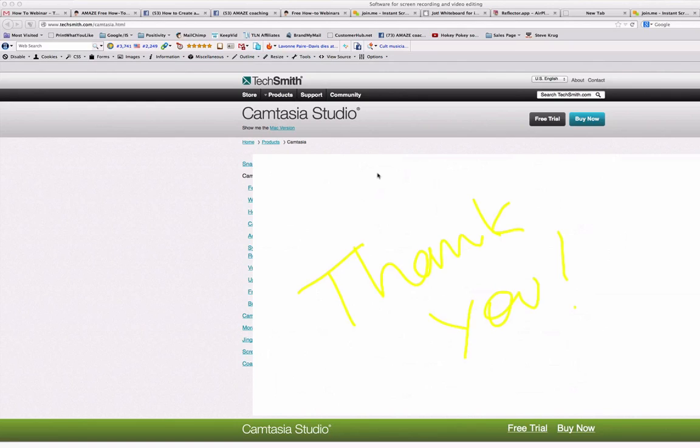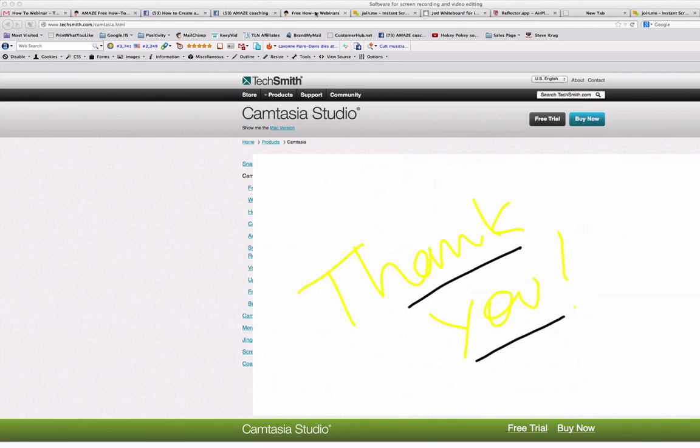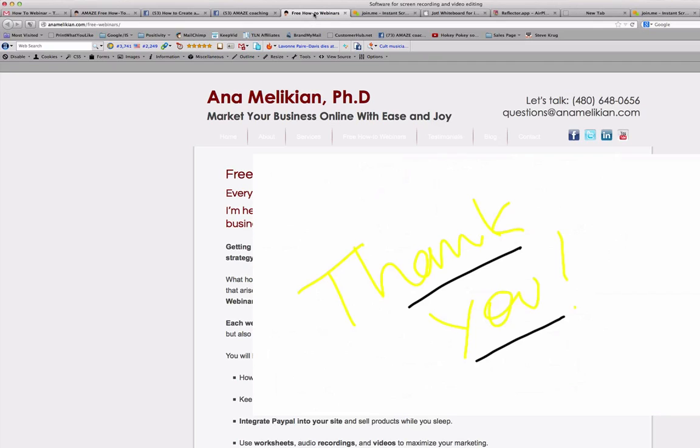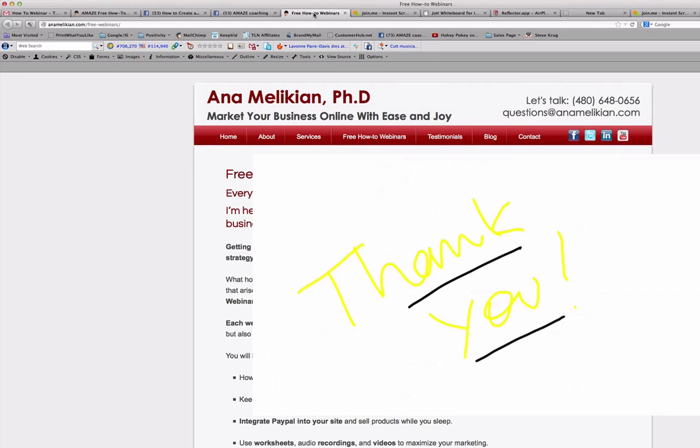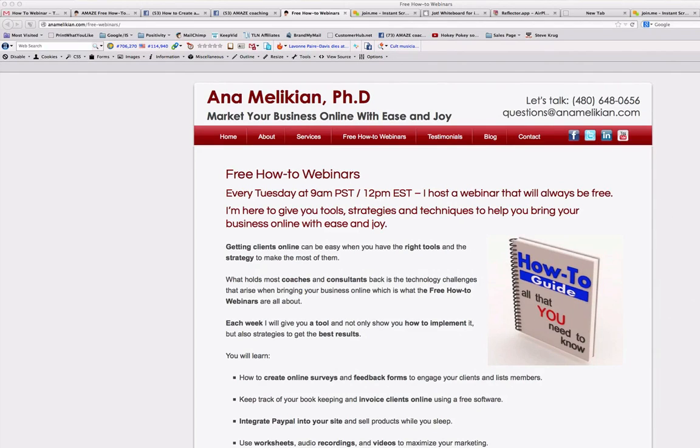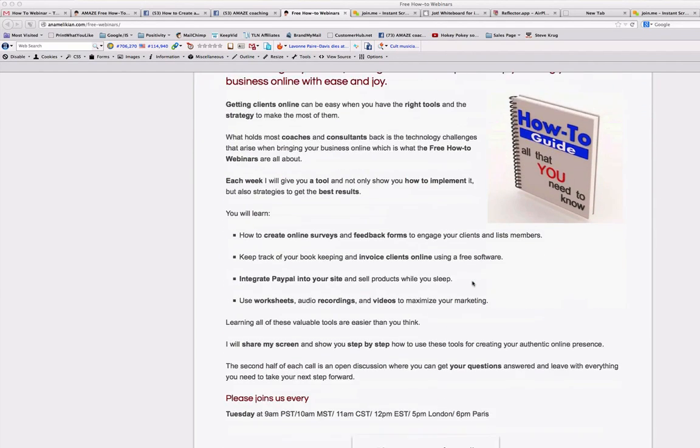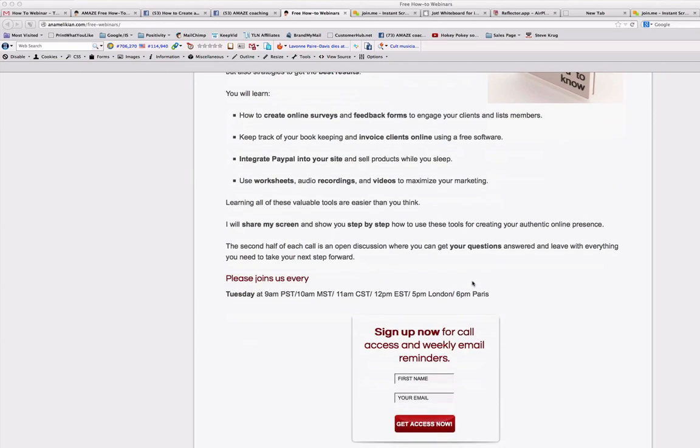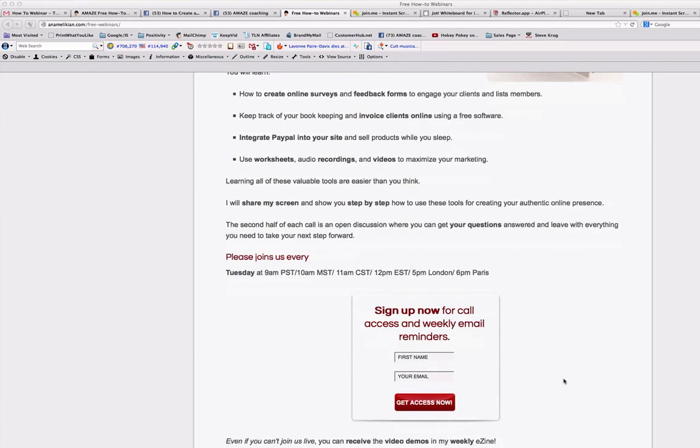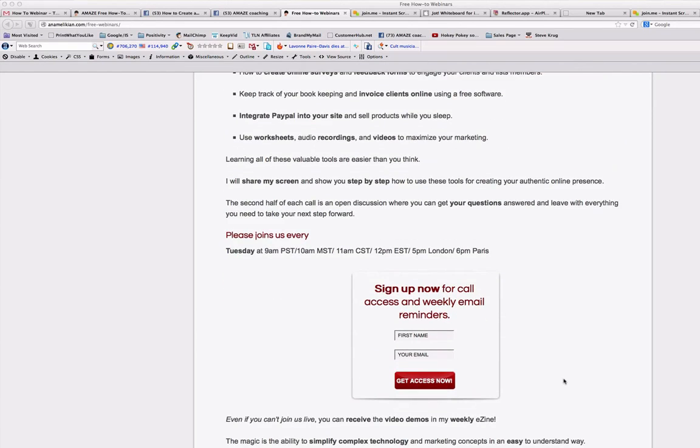So thank you so much for being here. And if you like this demo, please come to the live calls. You can sign up for them by going to freehow2webinar.com. That will take you to my website, the free how-to webinar. You will have more information there and you can sign up to these calls there. And please spread the word around of these calls and these videos by sharing them. Thank you very much.